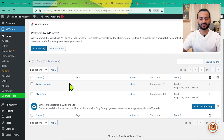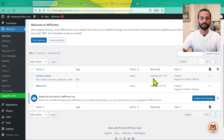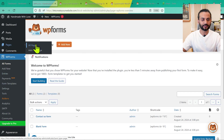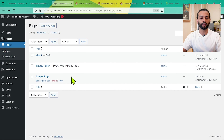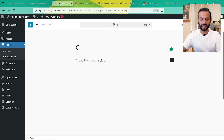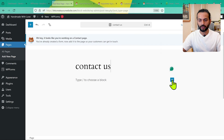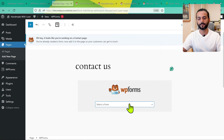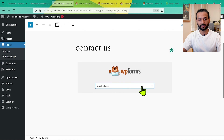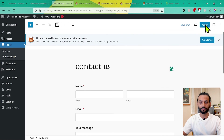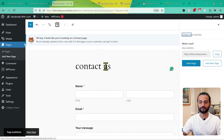Now you can see your Contact Us form is ready. To add it to a page, go to Pages, then All Pages, and select the page where you want to add the form. Or create a new page — click Add New Page, give it the title 'Contact Us,' then click the plus icon and search for WPForms. Select the WPForms block, choose the Contact Us form from the dropdown, and the form is integrated. Click Publish, then view the page to see the form added nicely.